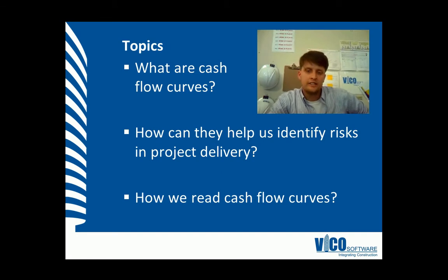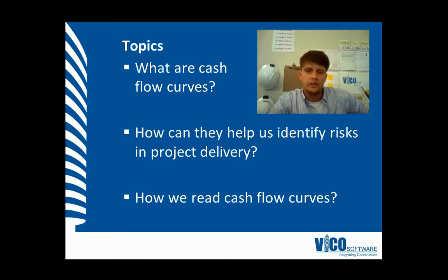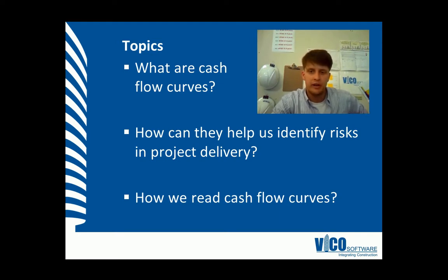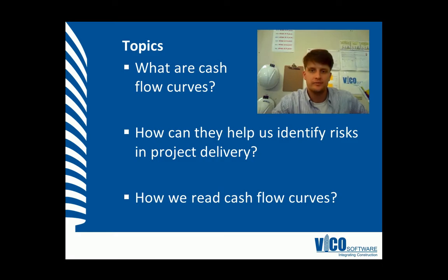In this vignette, we're going to discuss what are cash flow curves and we're going to identify the risks that we can perceive in project delivery by reading cash flow curves.